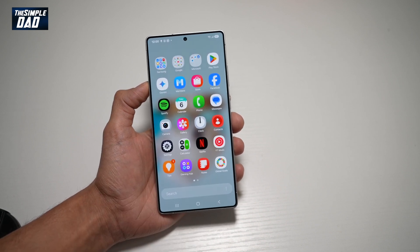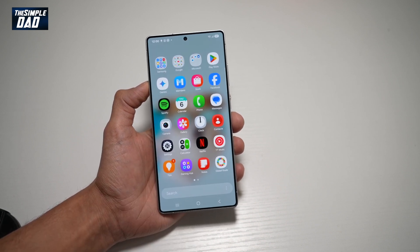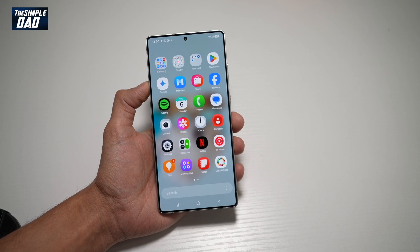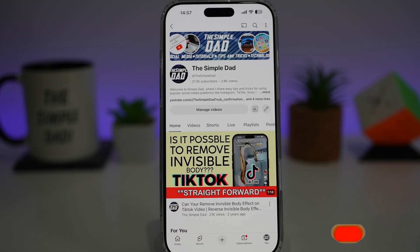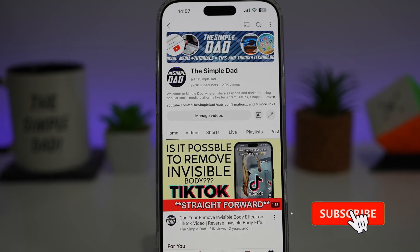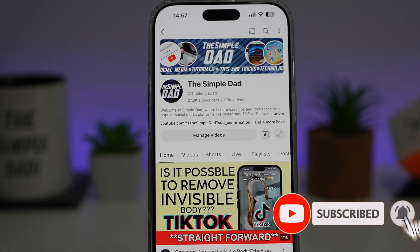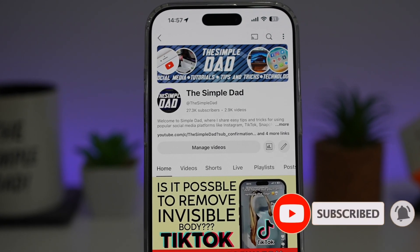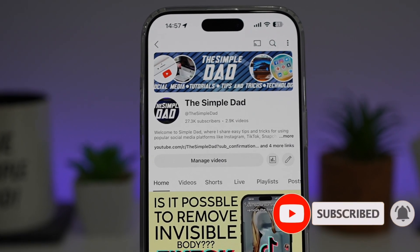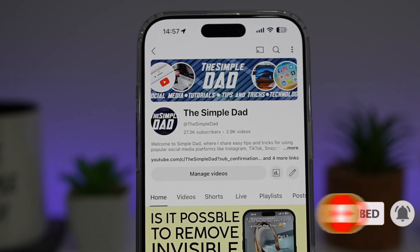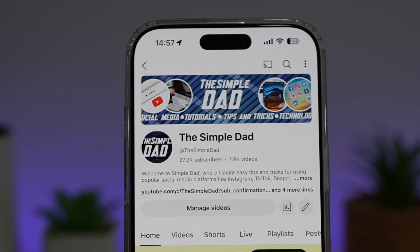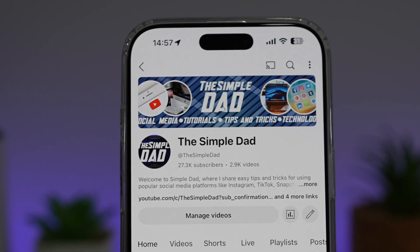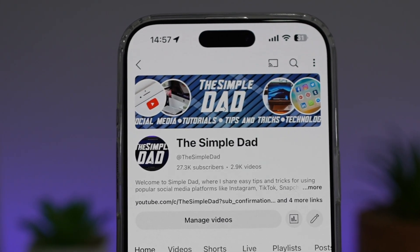And there you go, guys, that is how to arrange your apps in your app library as per your wish. If you're new on the channel and you want to find out more about your iPhone, your Android phone, or any other social media apps, then don't forget to subscribe to this channel to become a part of the Simple Dad community. Hit the like button if you find this video useful.